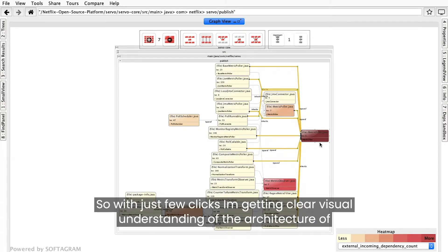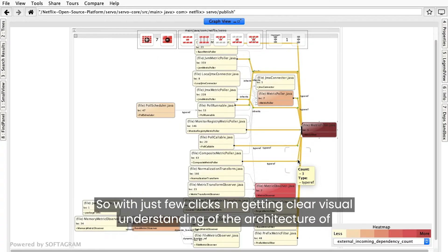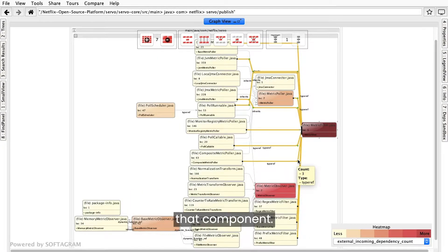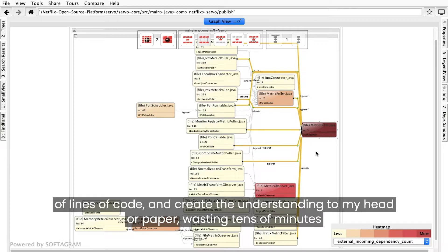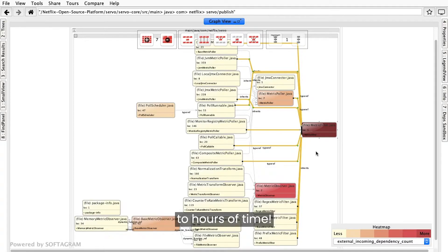So with just a few clicks, I'm getting a clear visual understanding of the architecture of that component. To get the same result with traditional methods, it would have required me to read thousands of lines of code and create the understanding in my head or on paper, wasting tens of minutes to hours of time.